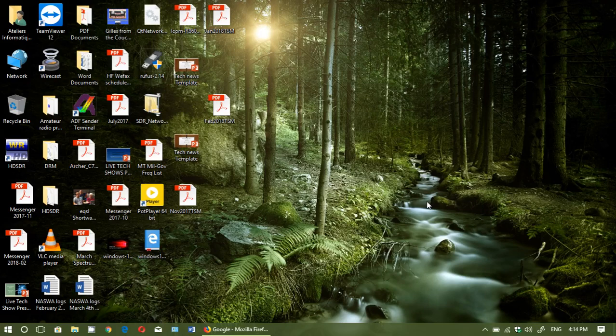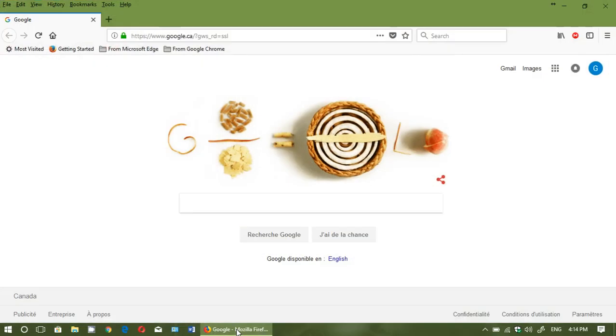Welcome to this Windows channel and this is a quick look at the latest version of Firefox Quantum web browser, which is Firefox 59. It was released today, March 14th, and has a few improvements that are of interest.